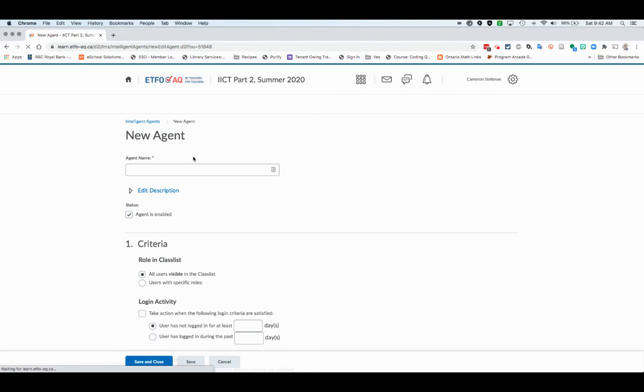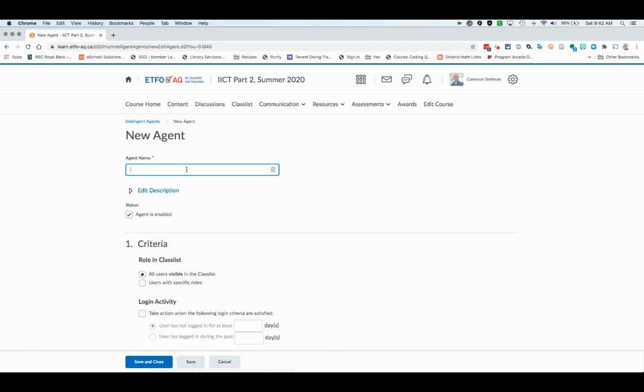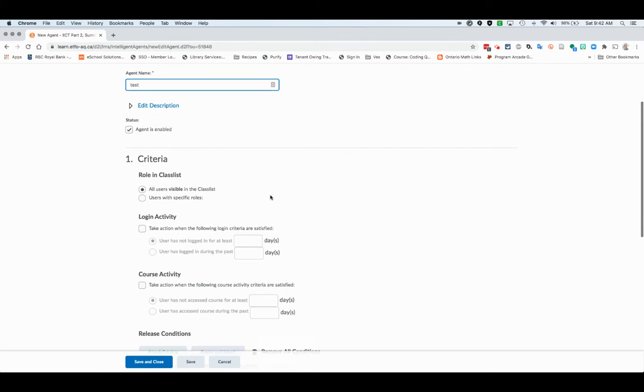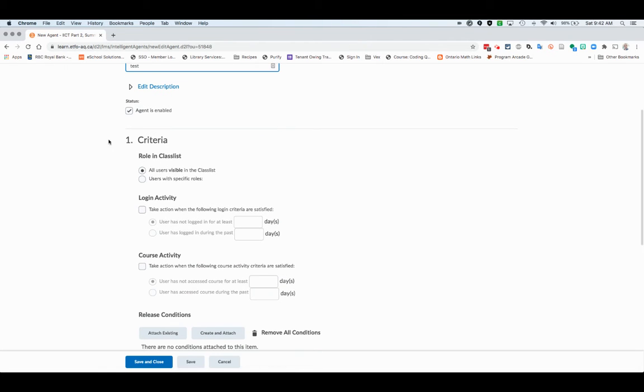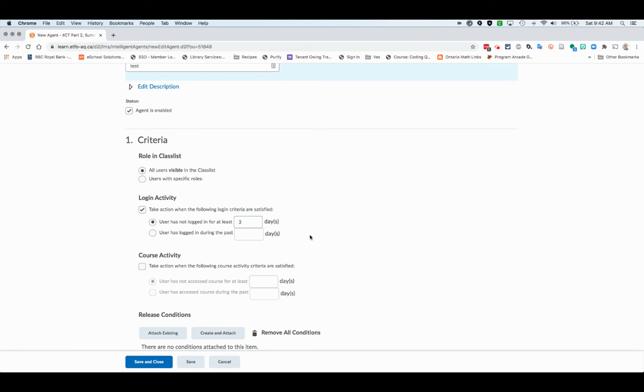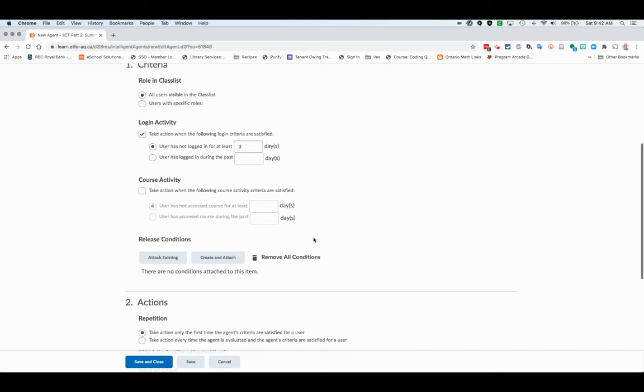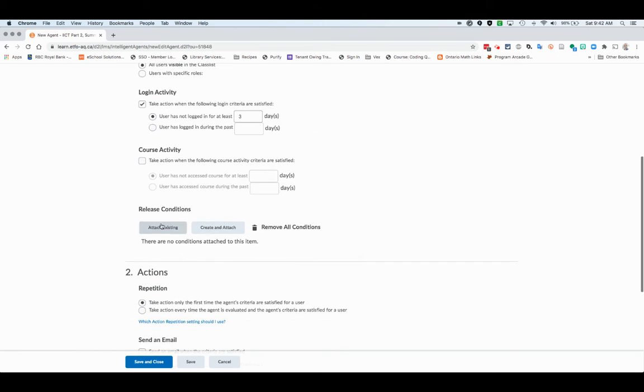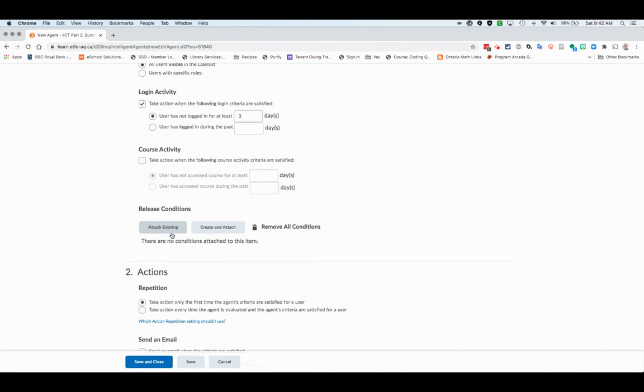It's going to set up this intelligent agent and you're going to put the parameters on it. Give it a name and this is just going to be a test one. We want it for everyone and we want it to take action when someone hasn't logged in for three days. You can use release conditions as well, so if they haven't logged in for three days, then something else happens.